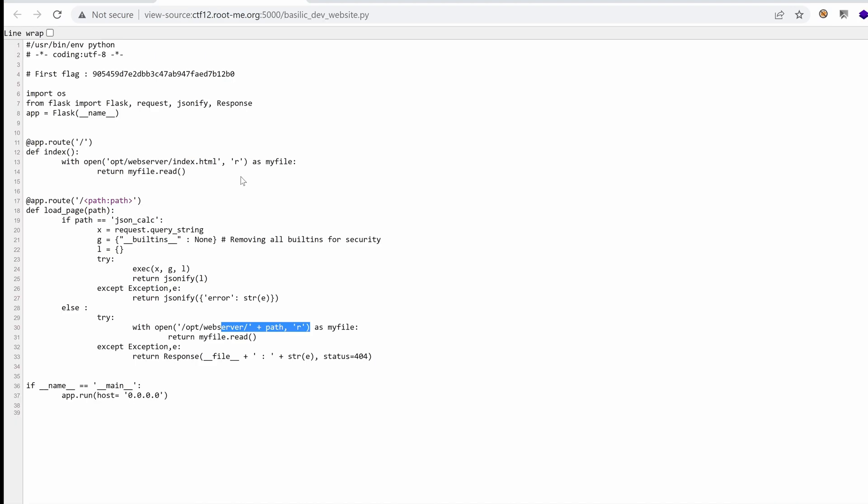Have you exploited a command injection vulnerability or a path traversal vulnerability in a Python project on Flask? If not, this video is for you. Let's get started.